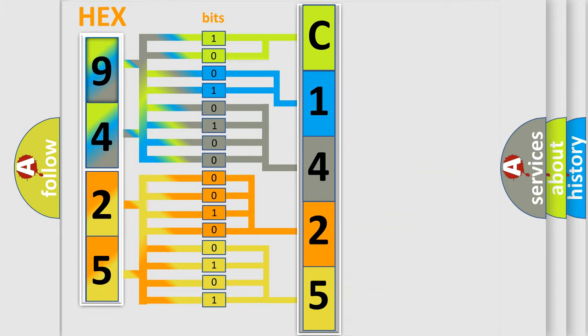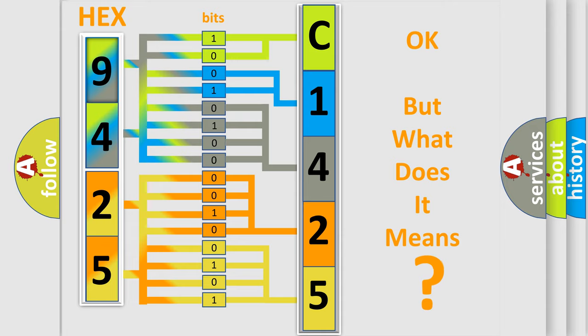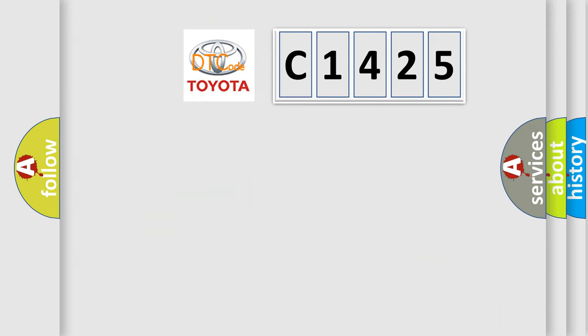We now know in what way the diagnostic tool translates the received information into a more comprehensible format. The number itself does not make sense to us if we cannot assign information about it to what it actually expresses. So, what does the Diagnostic Trouble Code, C1425, interpret specifically,